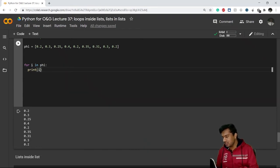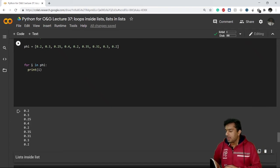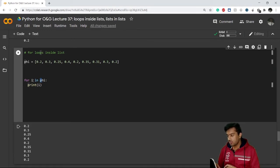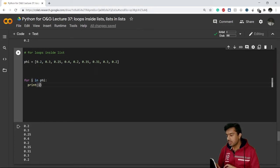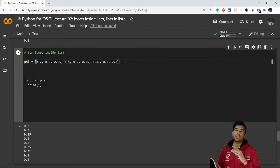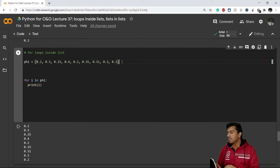I'll change it back to `i` since it's the most widely used. Here's how this loop works: `for i in phi` — it starts with the first value, so `i` is 0.2, and it prints 0.2. Then `i` becomes 0.3 and it prints 0.3, then `i` becomes 0.25 and prints 0.25. Similarly it continues until the list ends. That's how a for loop works inside a list.